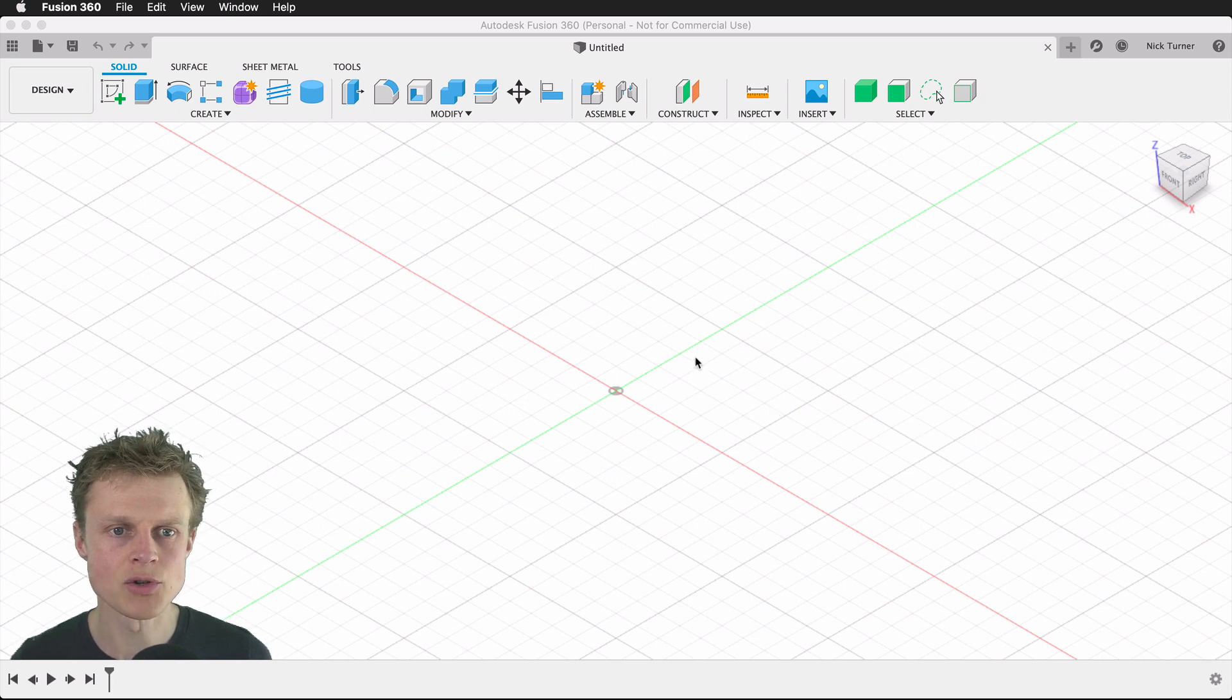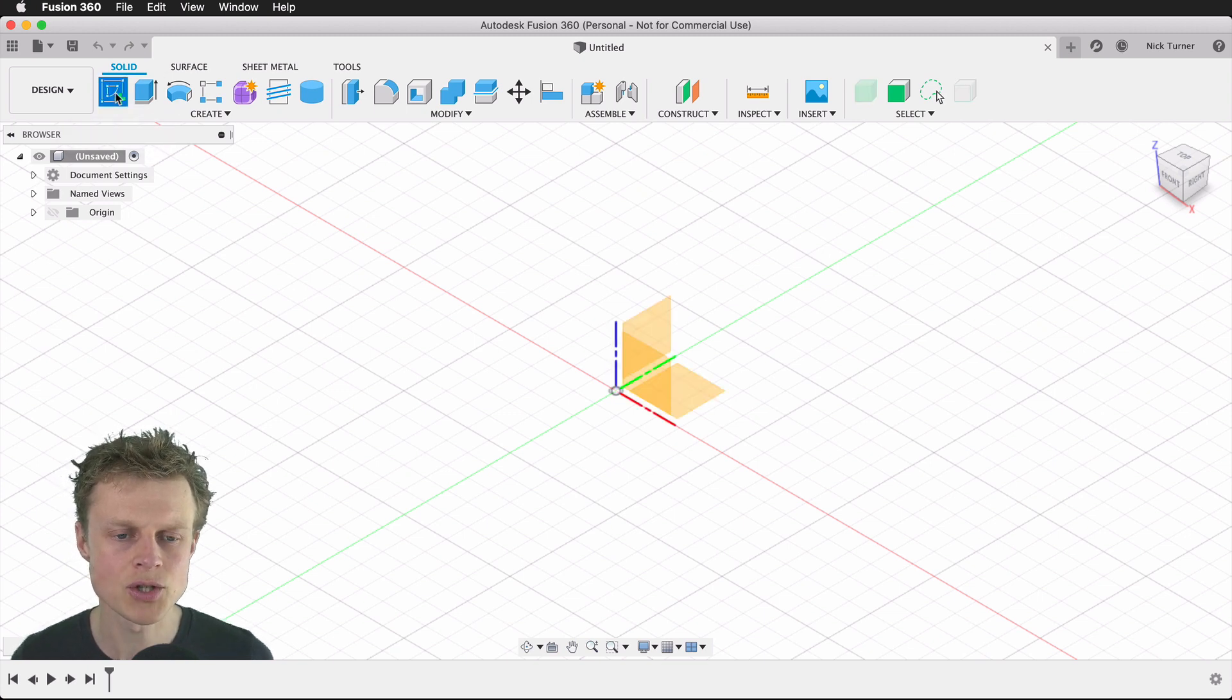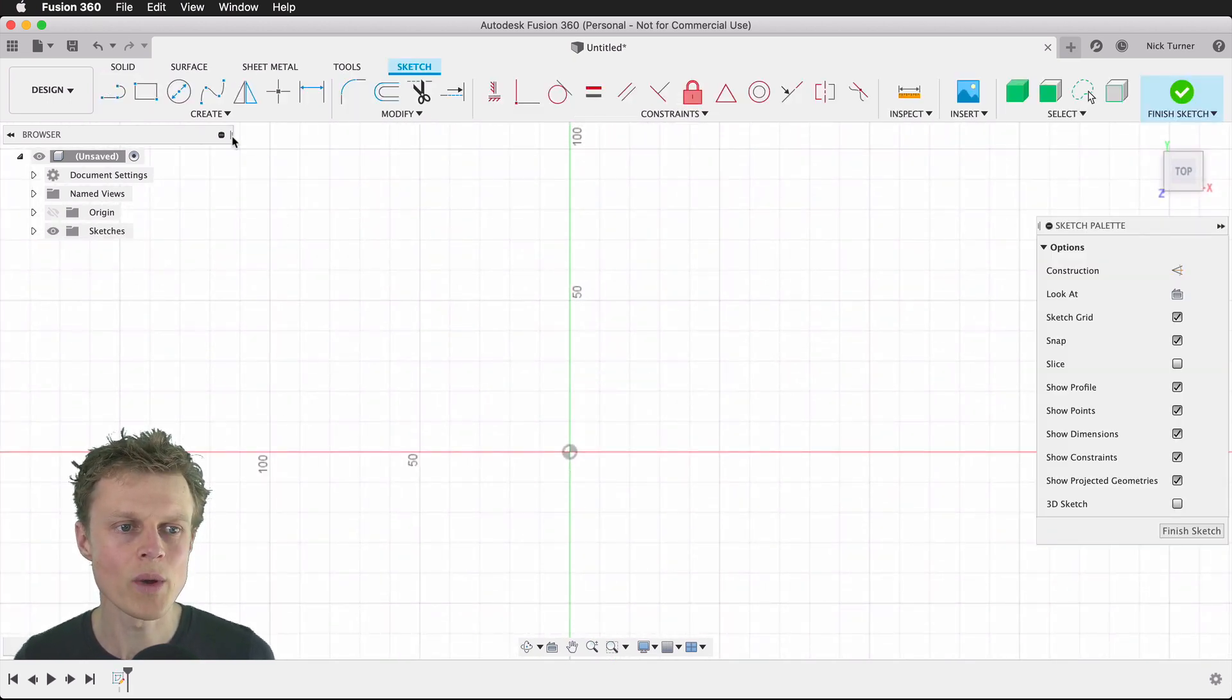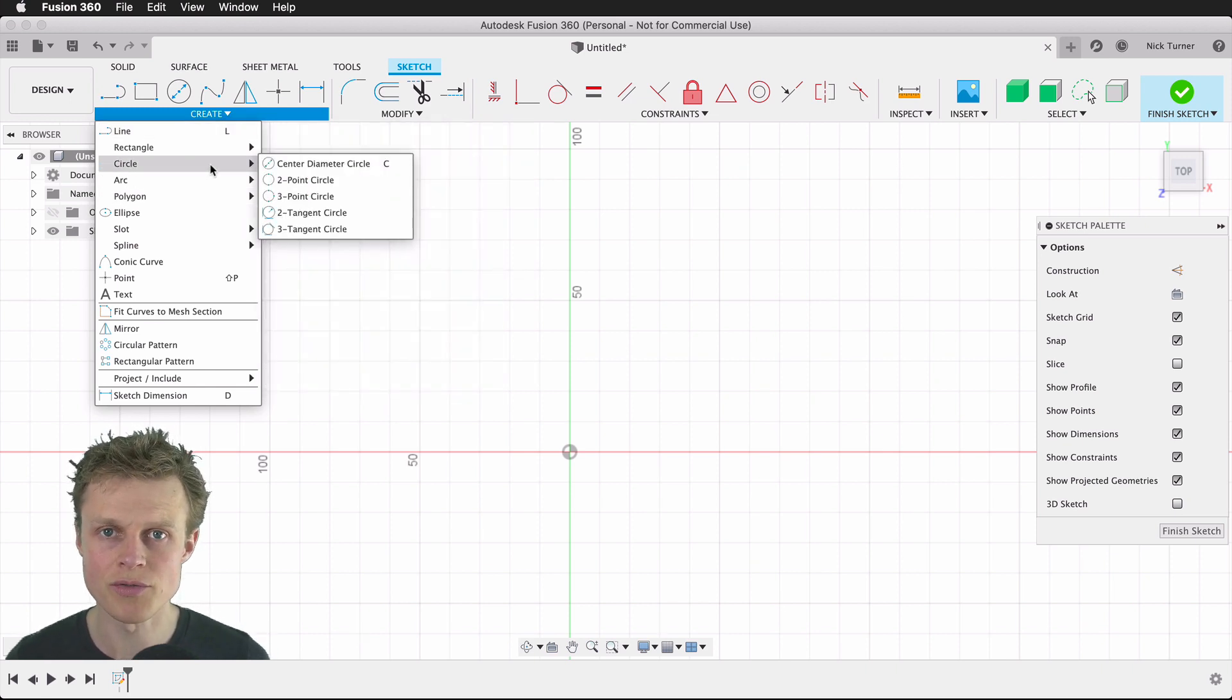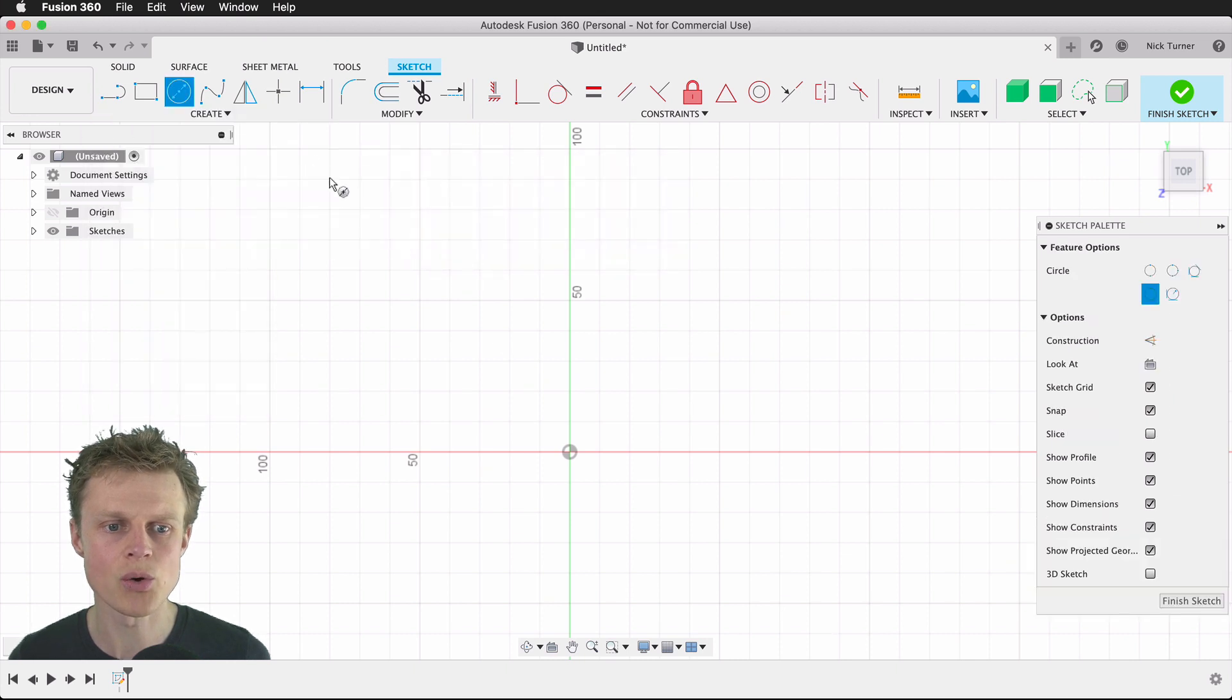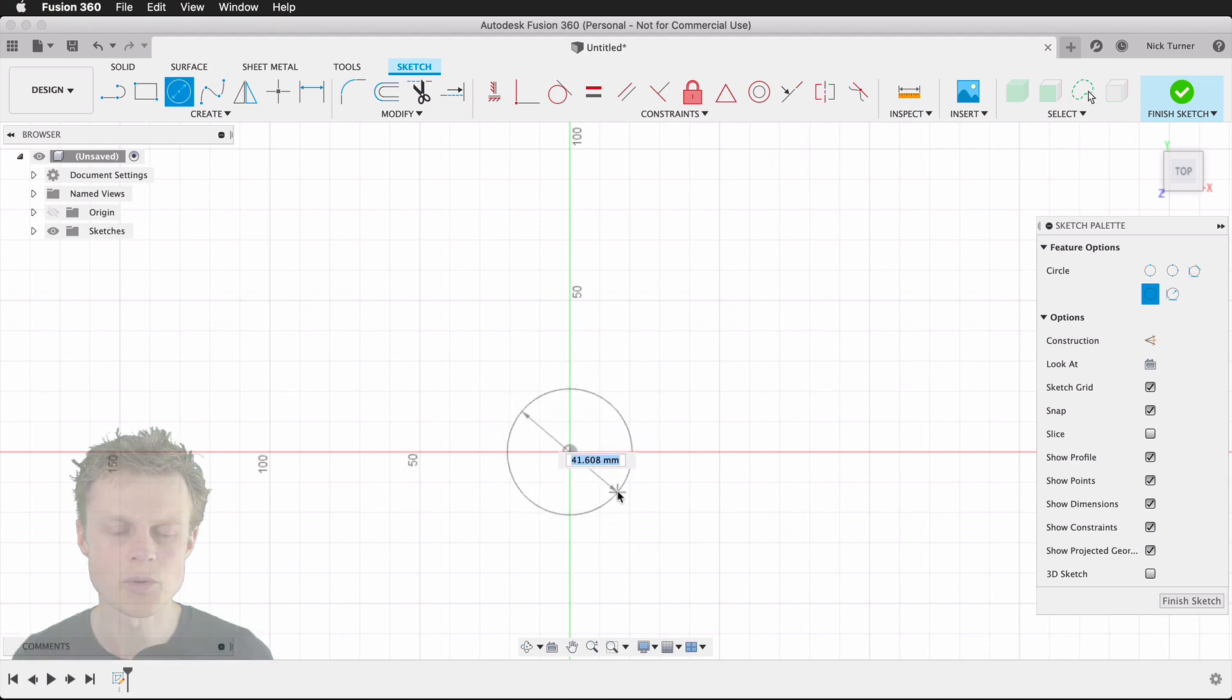Into Fusion 360, we're in a fresh new document and we'll create a new sketch by coming along to the toolbar and saying create sketch. We choose a plane on which we want to draw that sketch, which will be the ground plane, and then we're going to create a circle. I want to control where the center of this circle is, so we'll do center diameter circle, click on the center, and now we need to work out what diameter we want this circle to be.